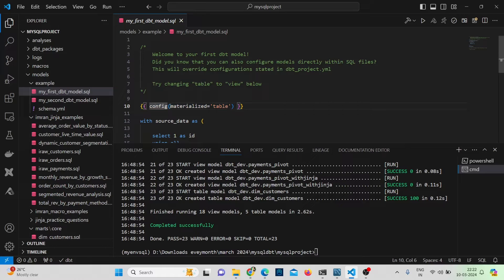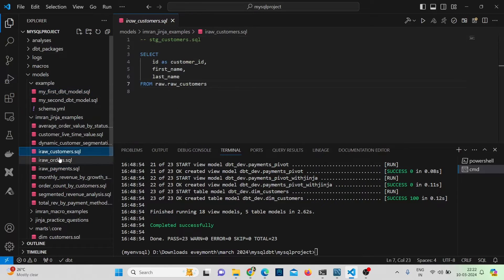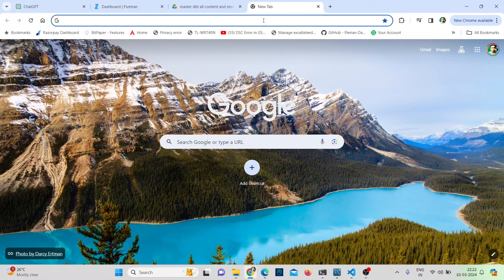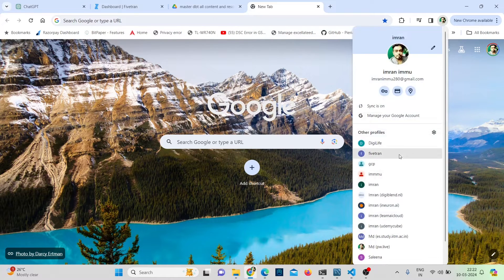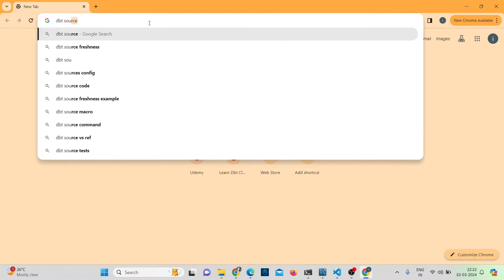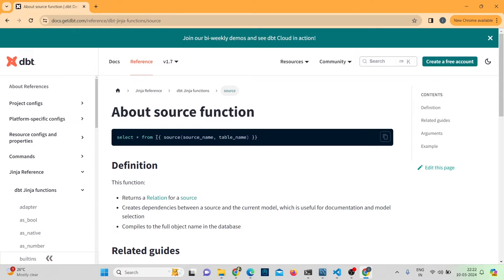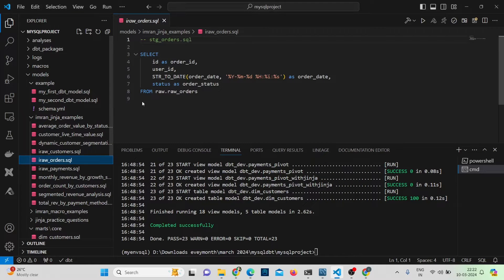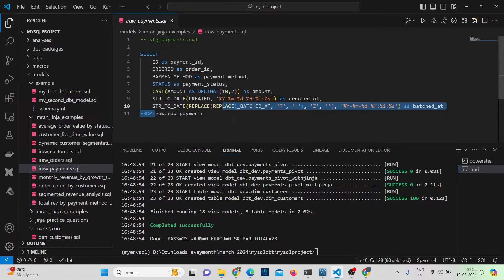If I want to refactor using Jinja, I can use a source function — starting with two curly braces and writing 'source'. Similarly for orders and payments, I can update those references as well. These are very simple examples. Whenever you have queries and you're refactoring them into dbt models, Jinja comes to the rescue because there are many built-in functions you can use in your code.